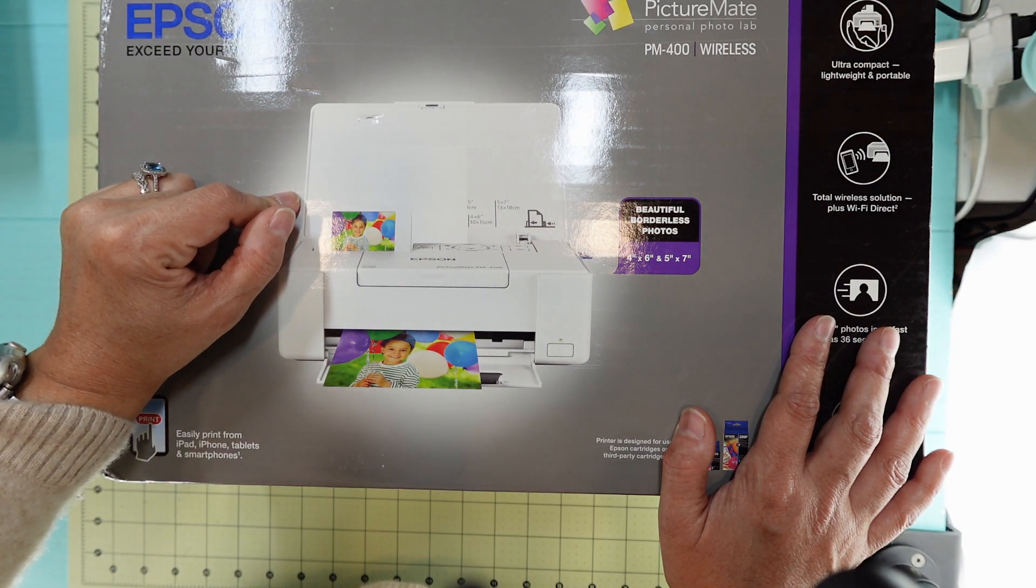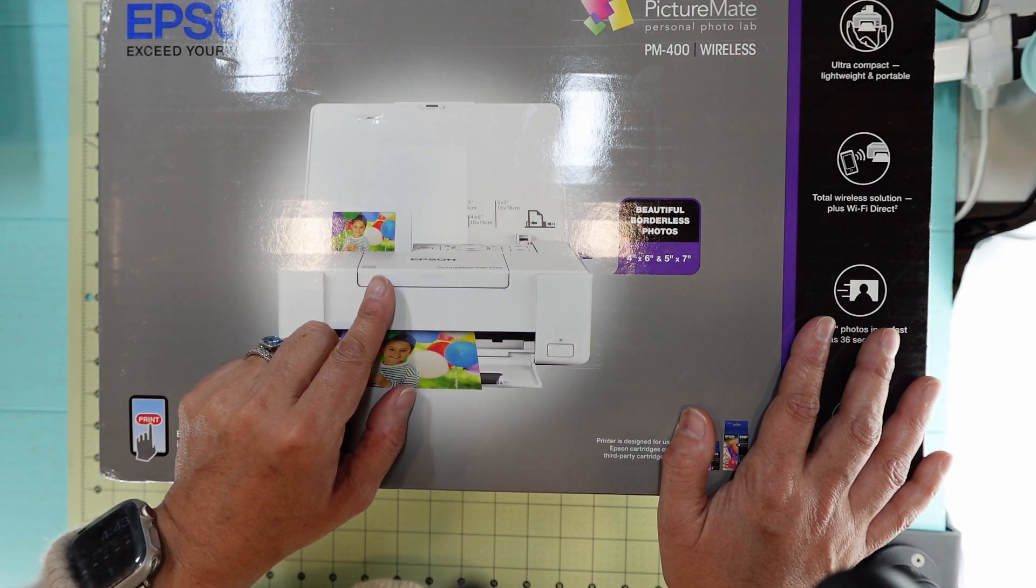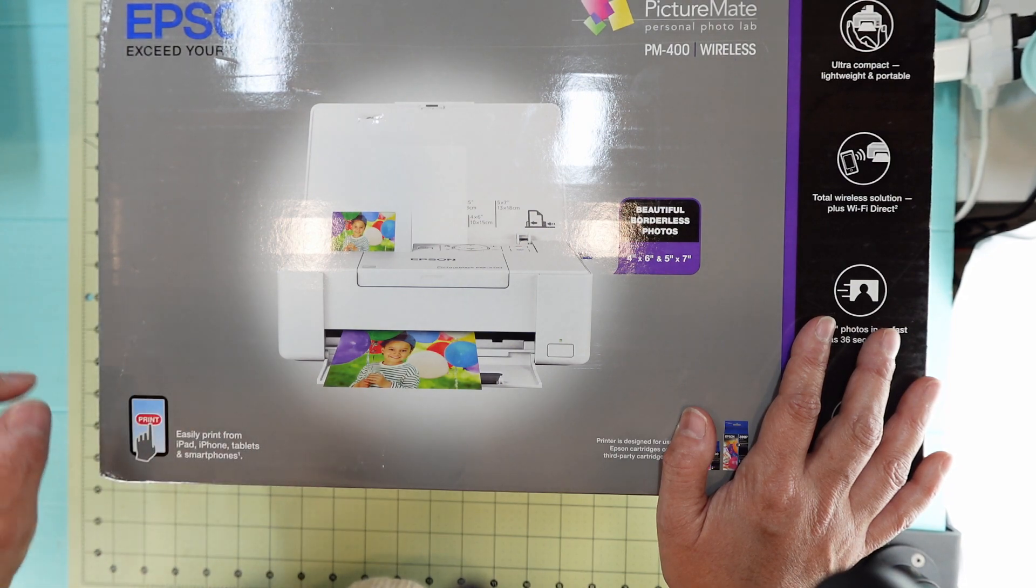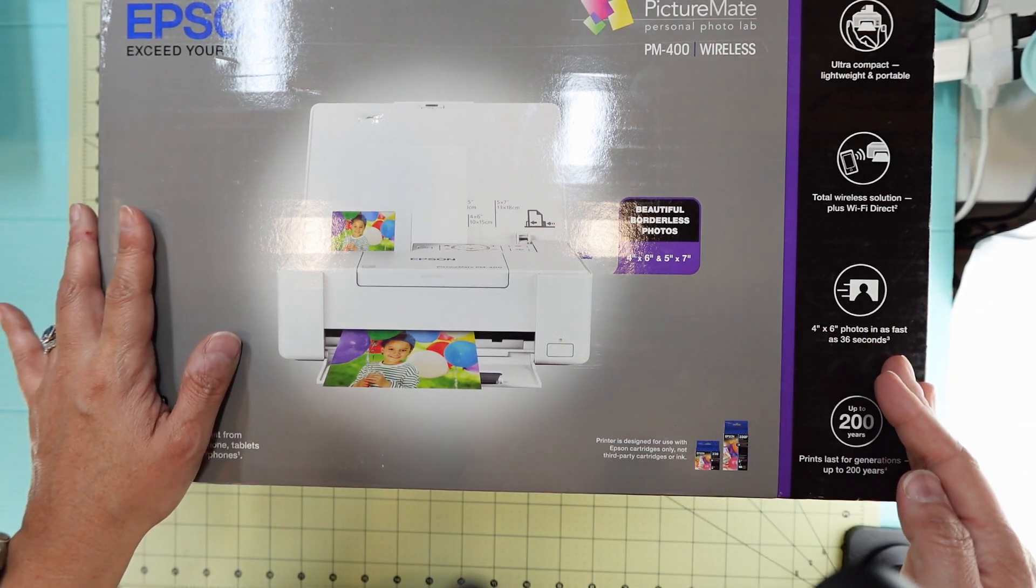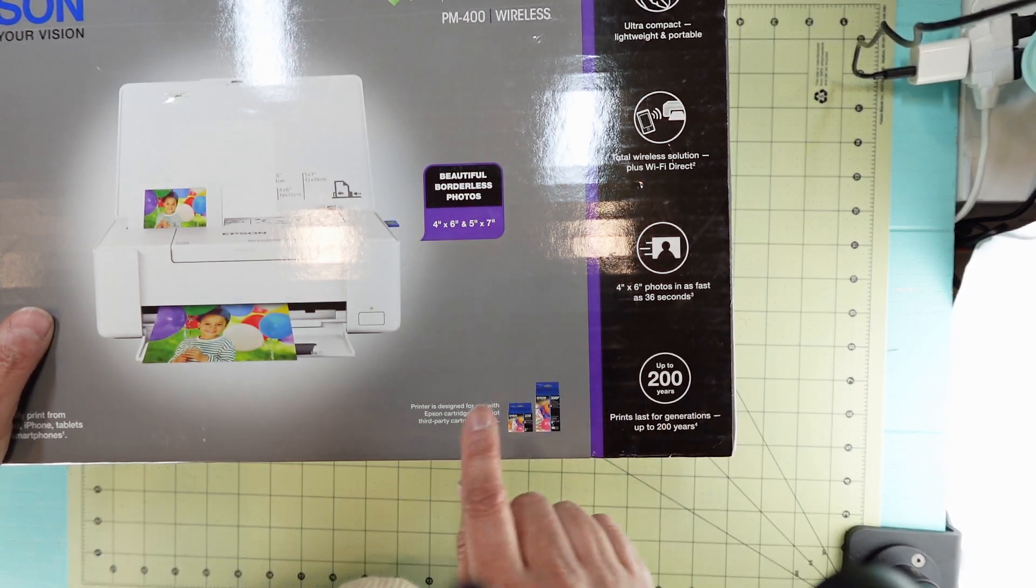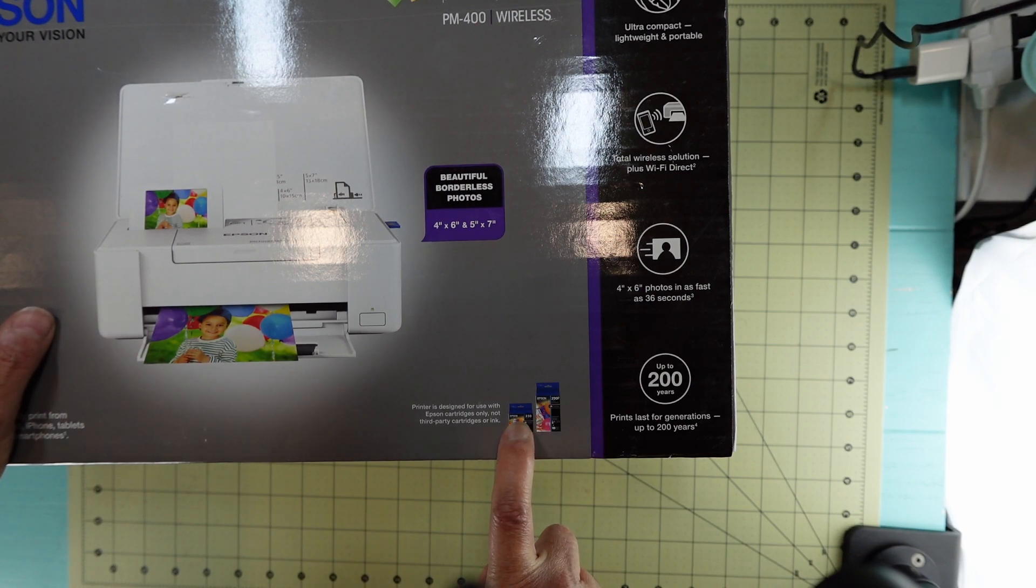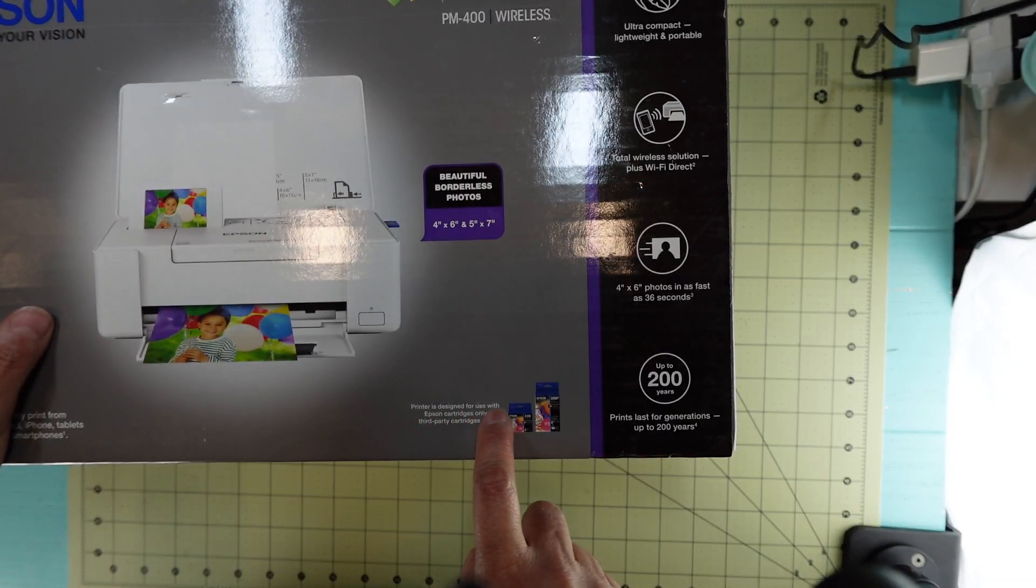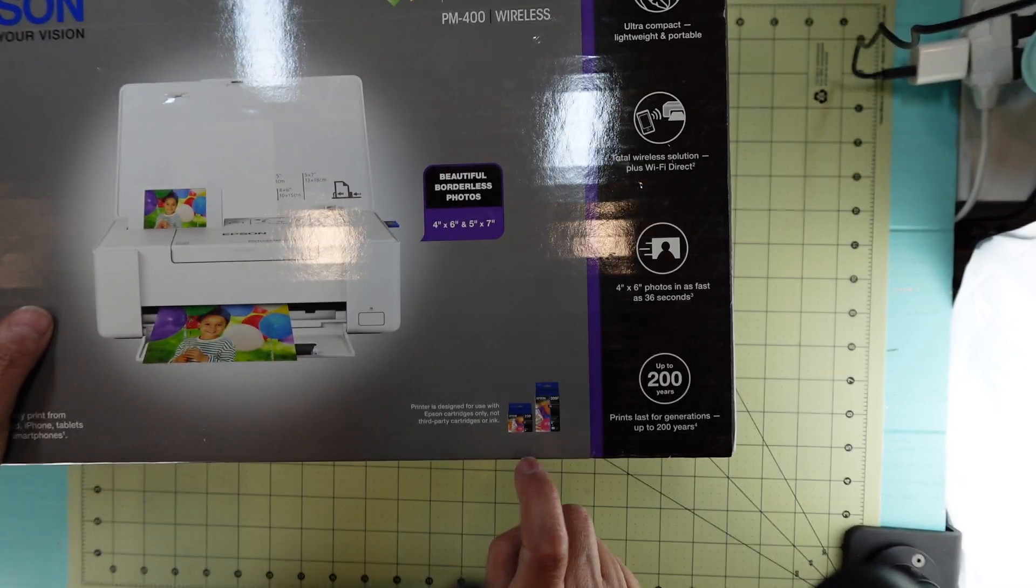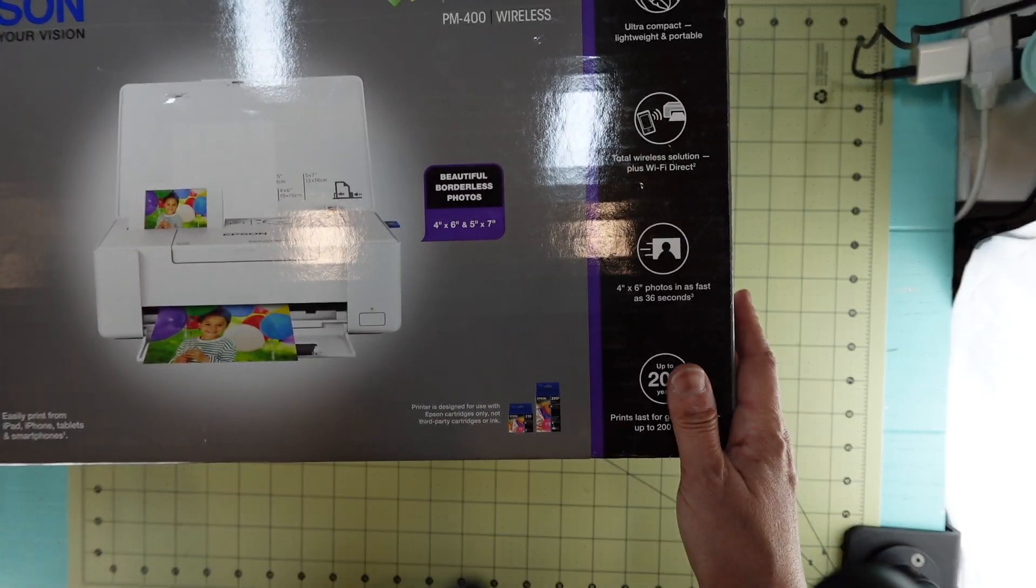This one is the PM400 and it does print 4 by 6 and also 5 by 7. It's easy to print from your iPhone, so that's what I like. It's one ink cartridge that you get, the 320 ink cartridge. The printer is designed for use with Epson cartridges only, not third party cartridges or ink.